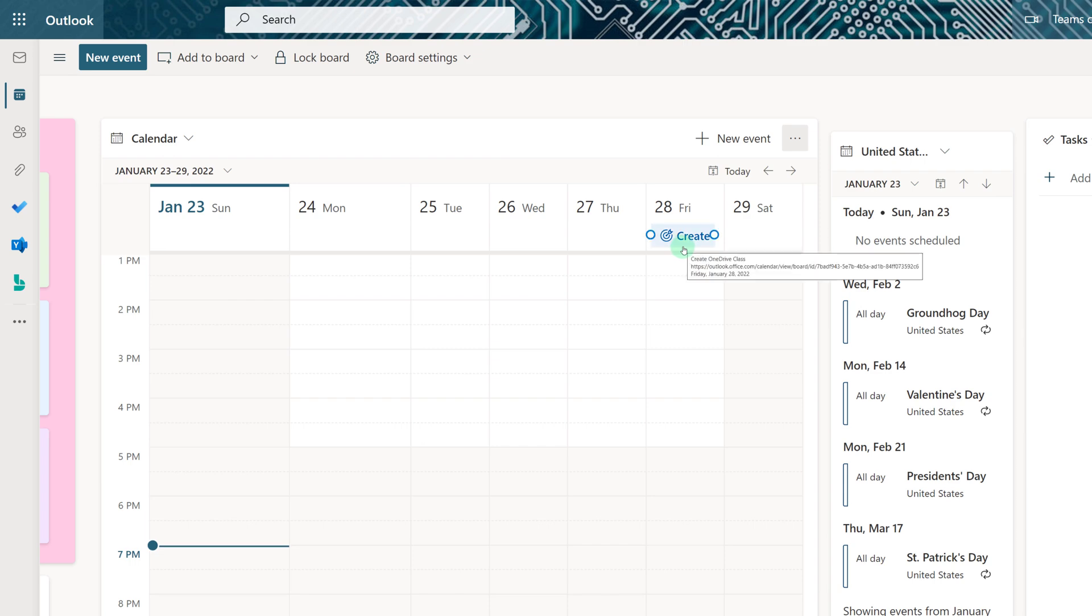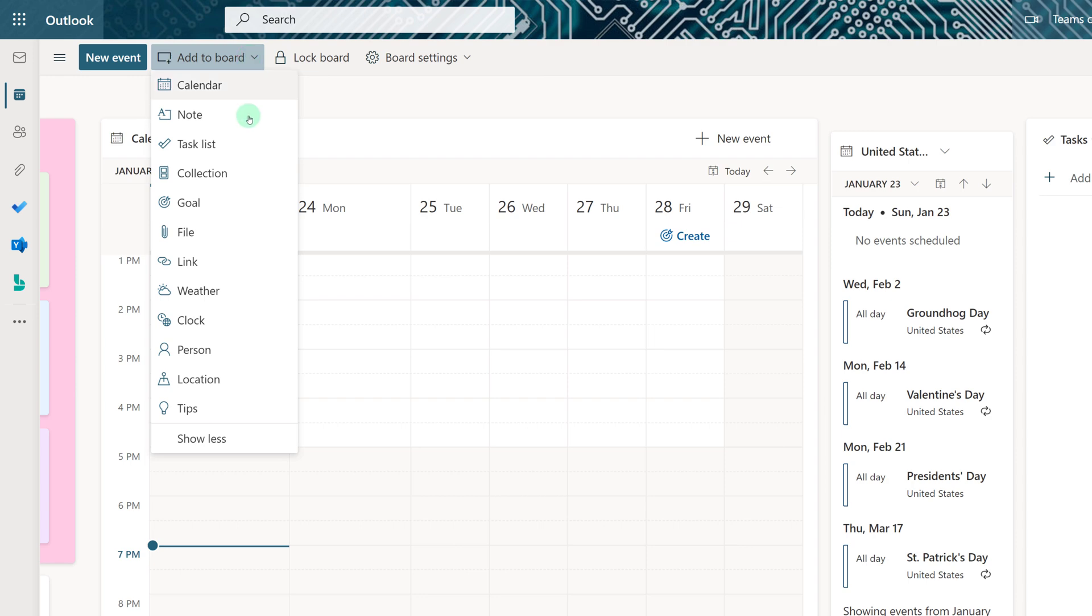Now let's add a file to our board. Click Add to Board and select File.